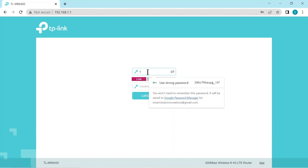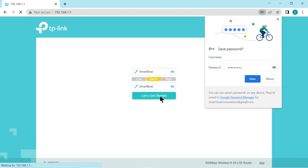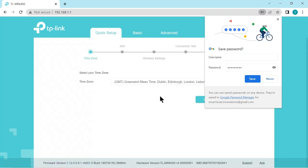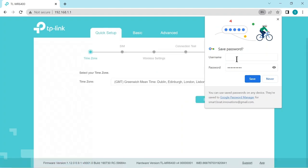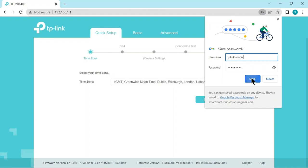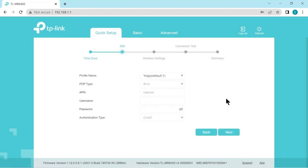Here the interface is forcing me to change the password for the administration of this router. I'm just going to choose smart boat and password. For these demonstrations I'm not going to put secure passwords in but you should always choose a much more secure password than I have. Now we just save the password in Windows. Now the first page is asking us to change the time zone. I'll just accept.